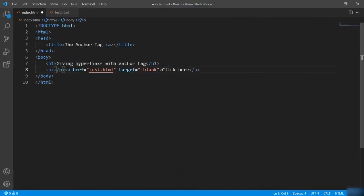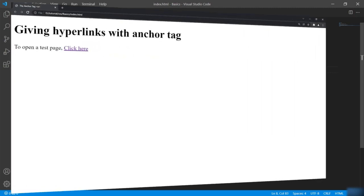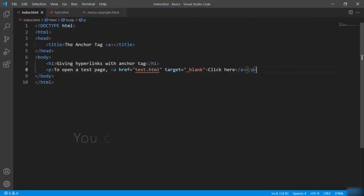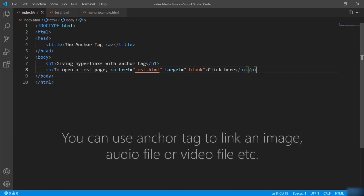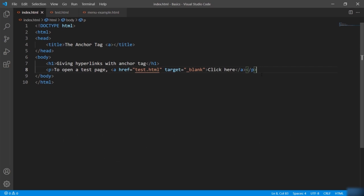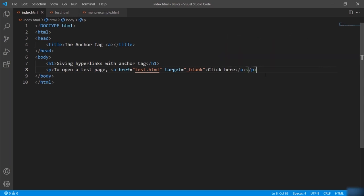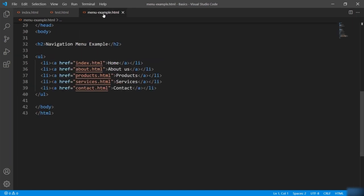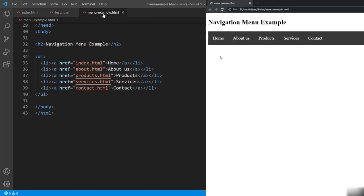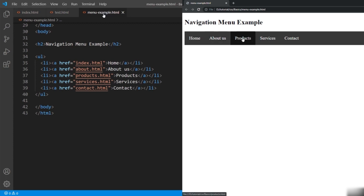You can use the anchor tag in many ways — like nesting the anchor tag within the paragraph tag. You can use the anchor tag to link an image, an audio file, or even a video file as long as the path is valid. The anchor tag is the most important tag when it comes to implementing menus. All the menu items are defined inside list items and each list item wraps an anchor tag.